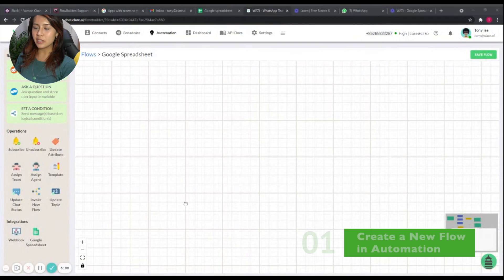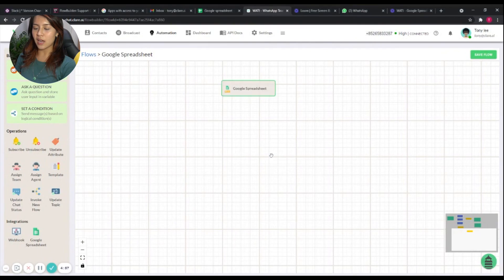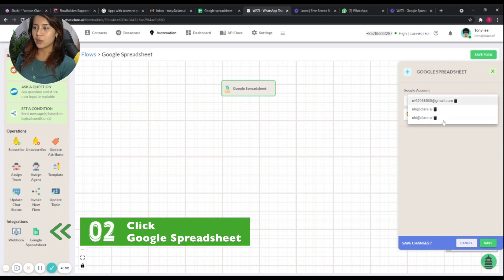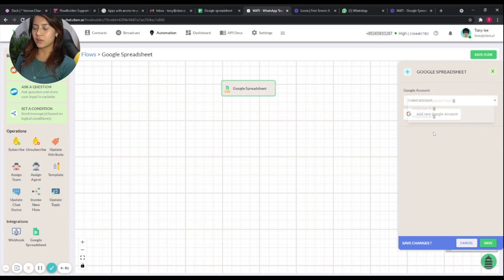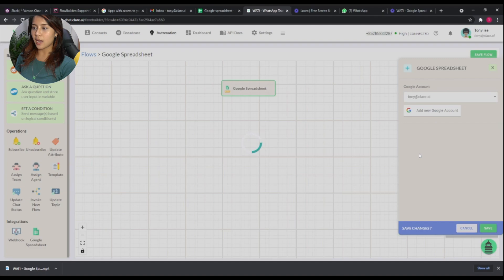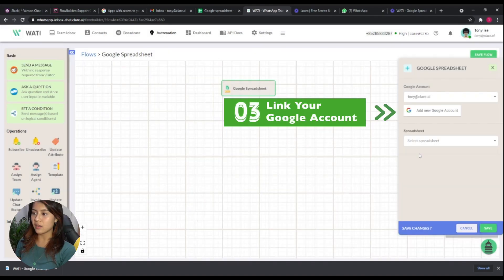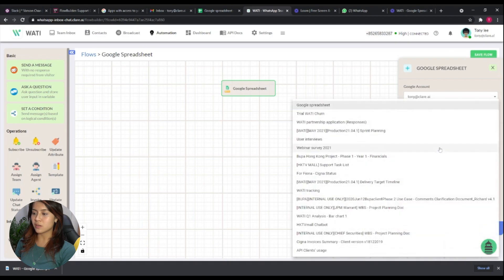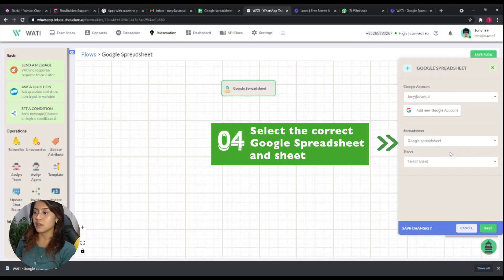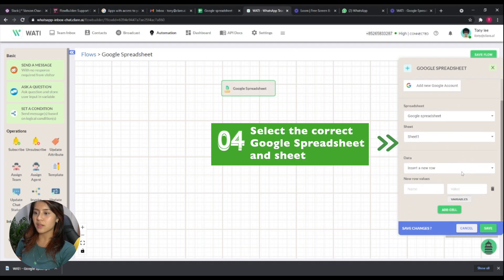In this Google Spreadsheet flow, simply go to Automation and create a new flow — I've named mine 'Google Spreadsheet.' On the left, click on the Google Spreadsheet integration. You will need to add your Google account here, and after you link it to Wati, you will need to choose the spreadsheet you would like to write your data on and select the correct sheet.